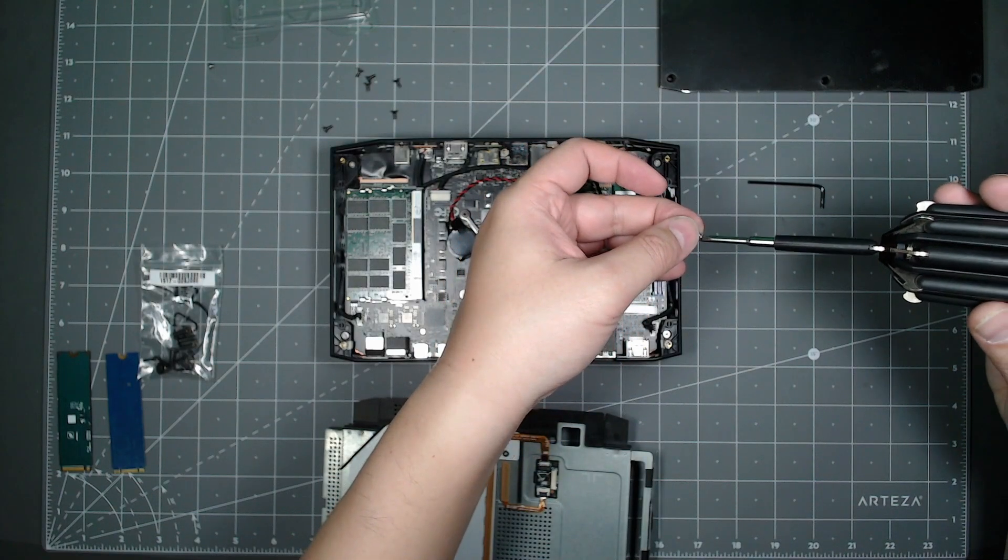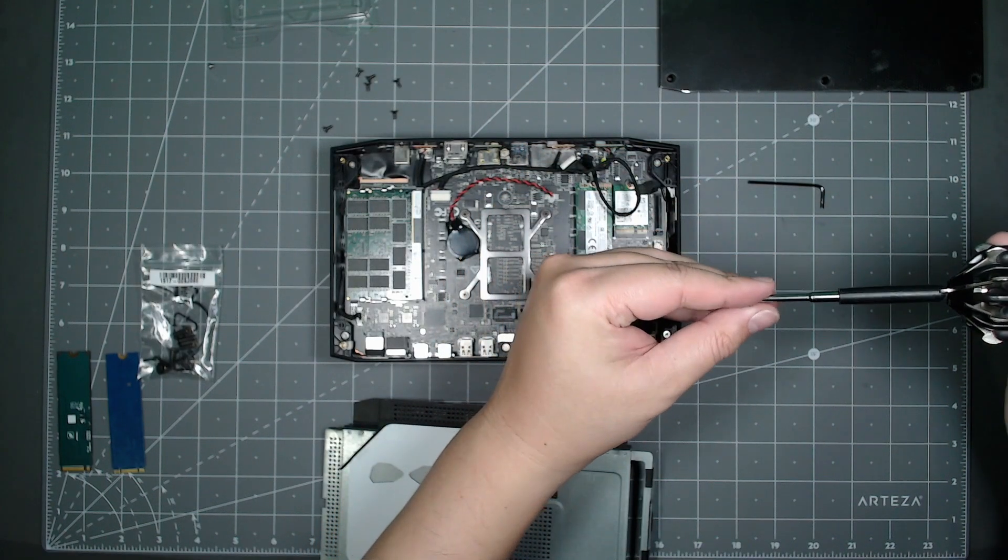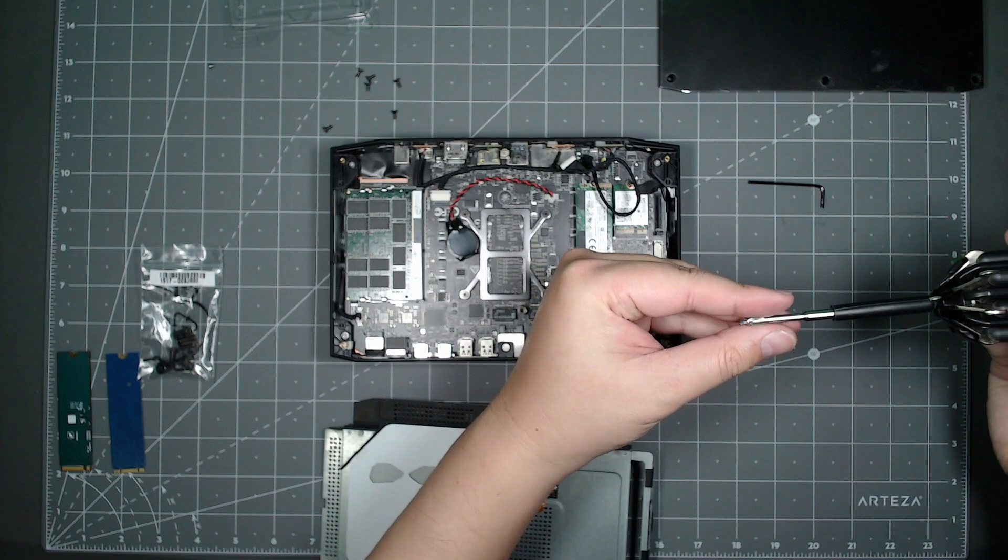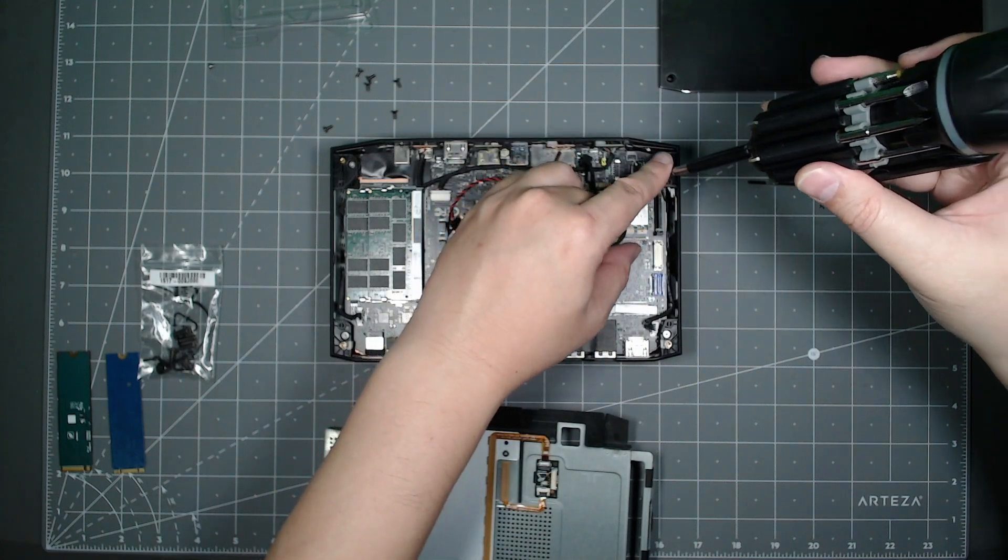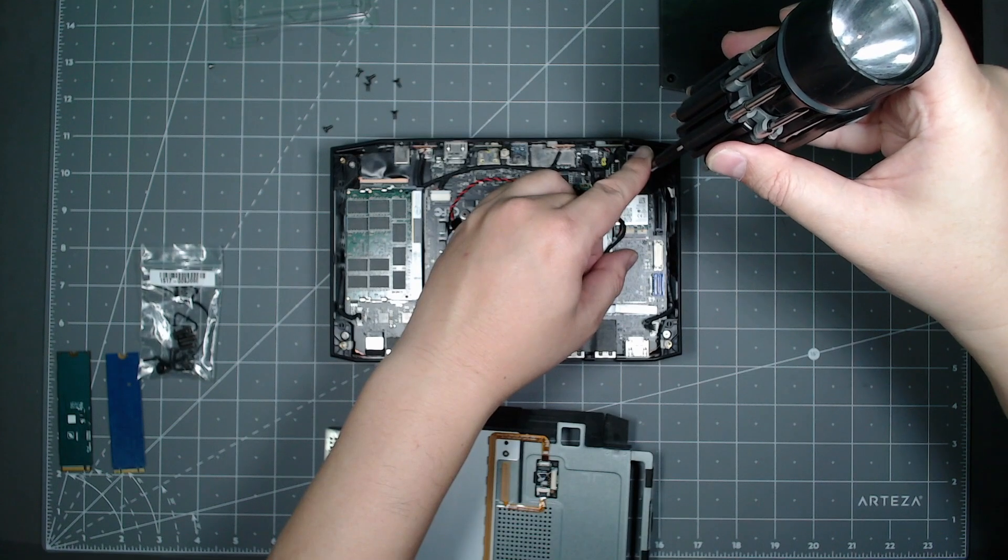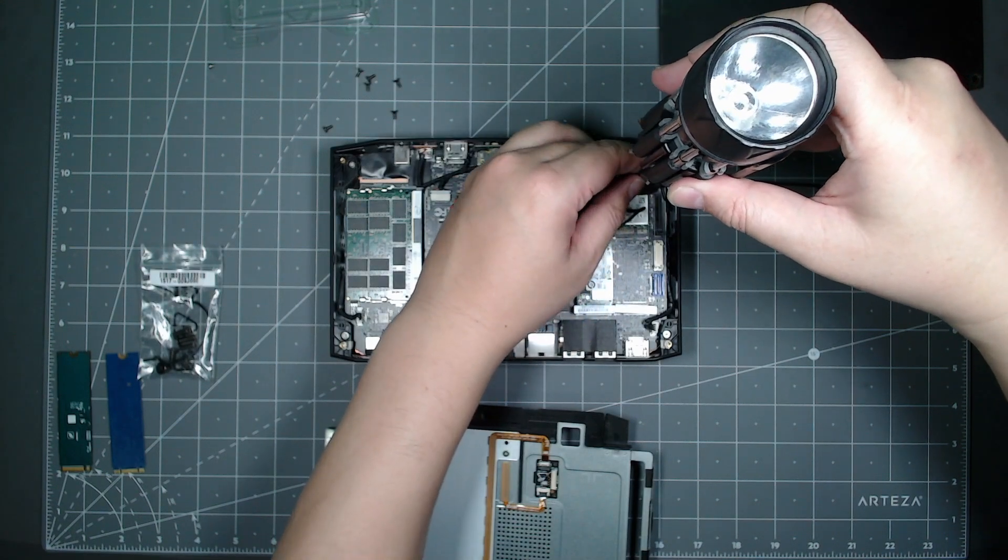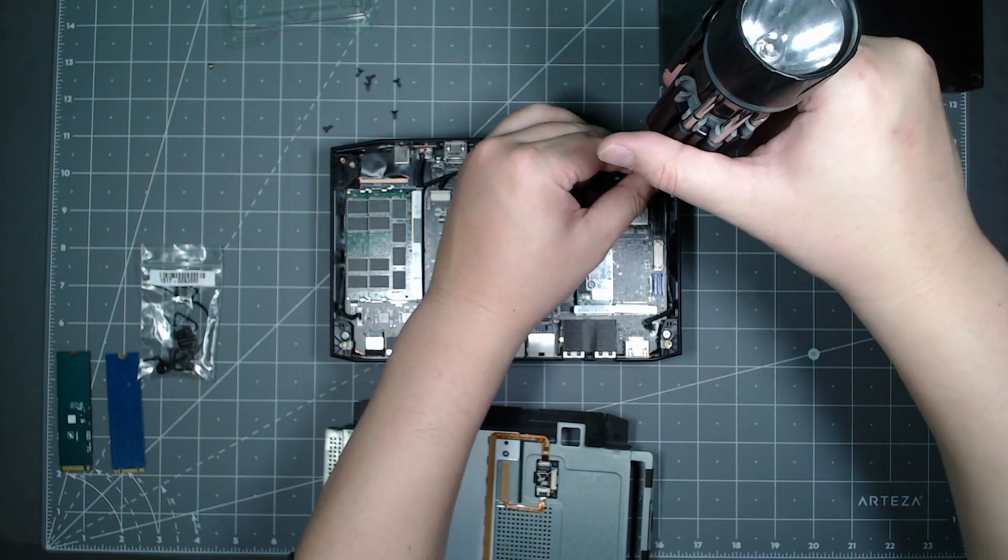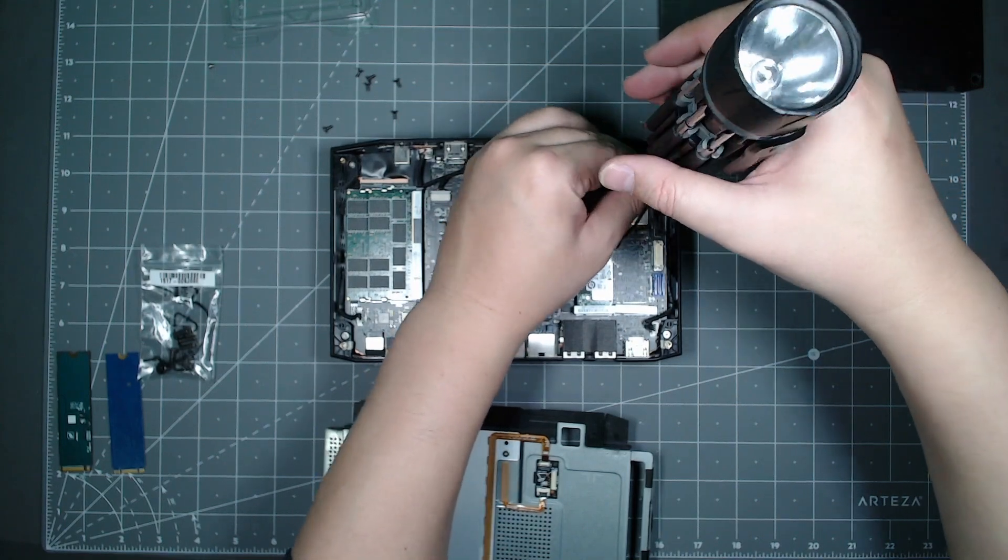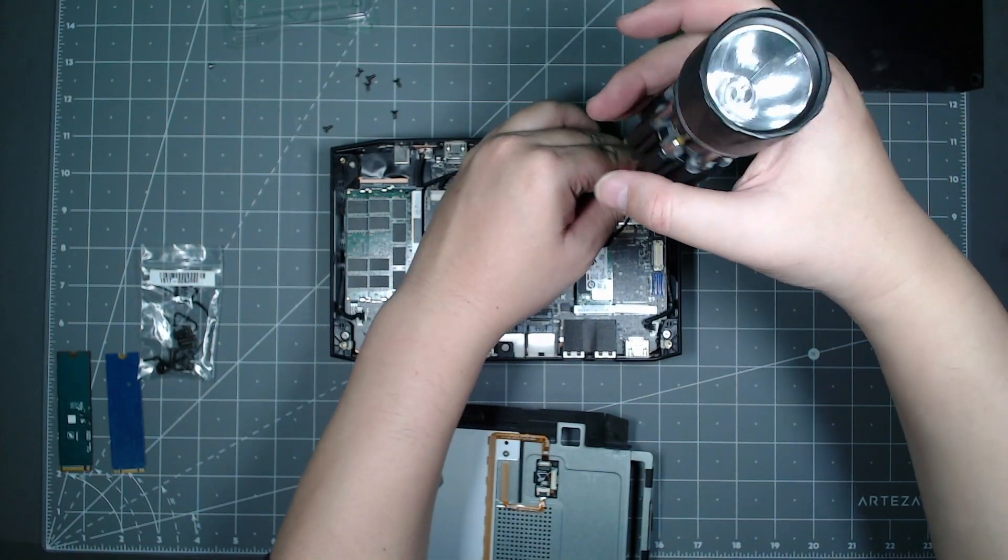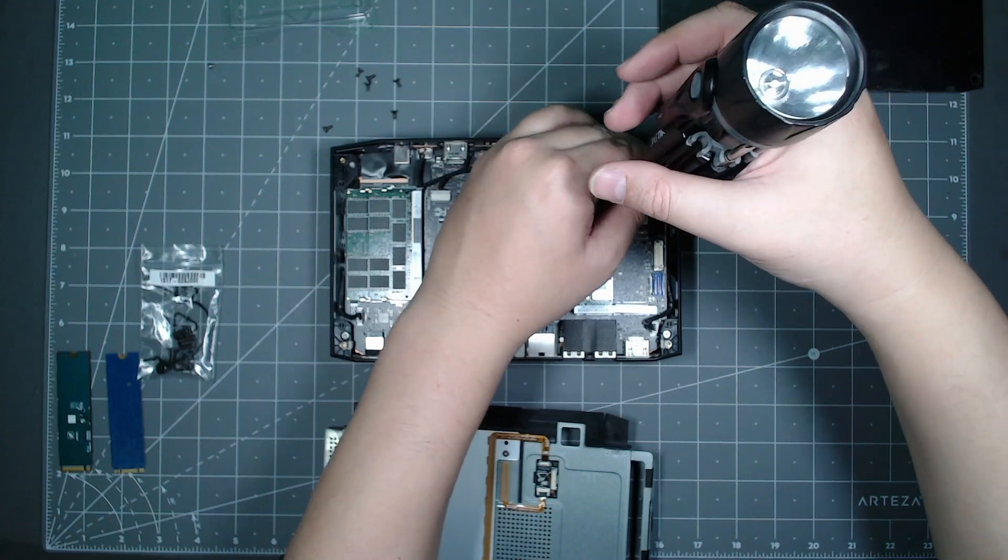Put the screw that you're not using from the second M.2 just back into the hole so you don't go looking for it in the future when you decide to use that second SSD slot.